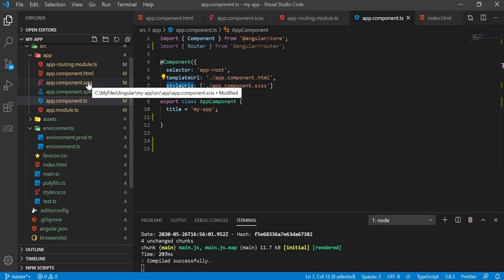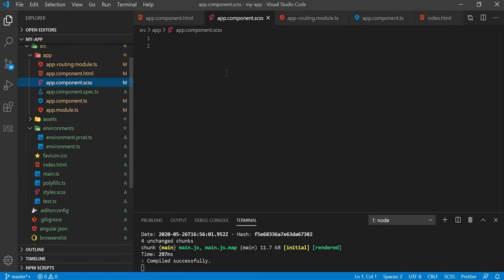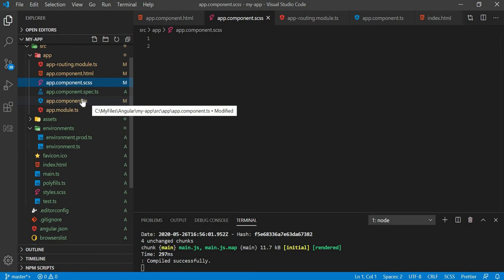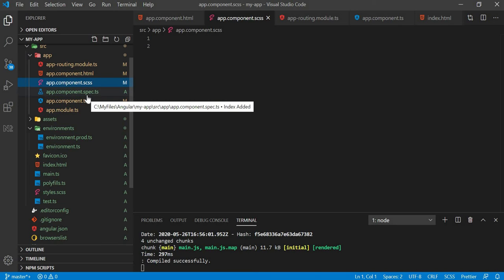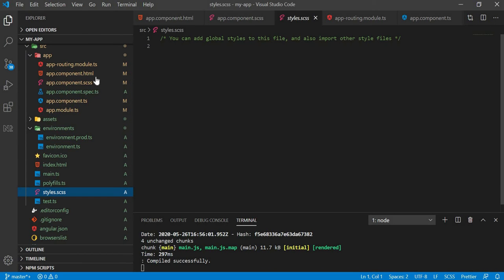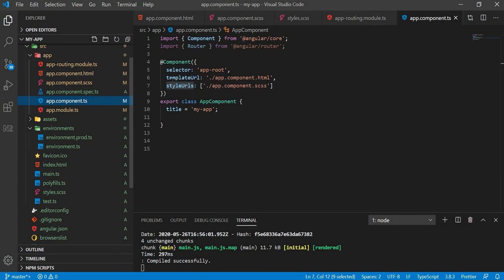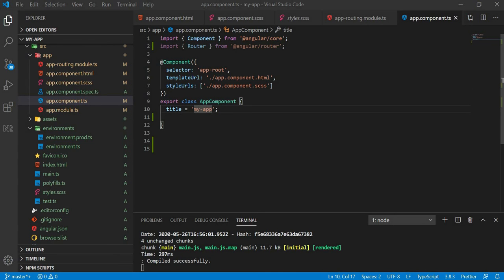We can see the default CSS style. The styleUrls points to the file, which is used in this component. The default is app.component.css, and you can add styles to this CSS file.